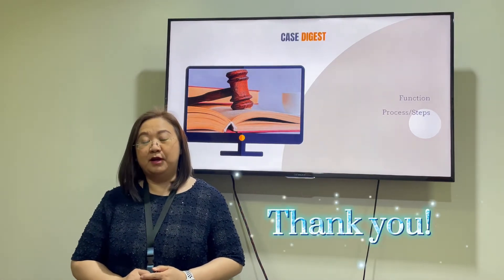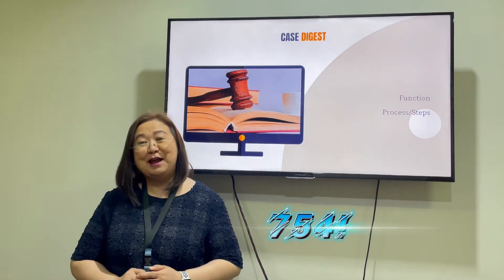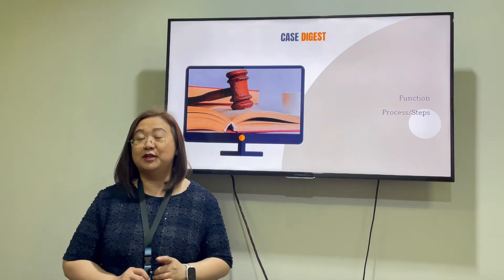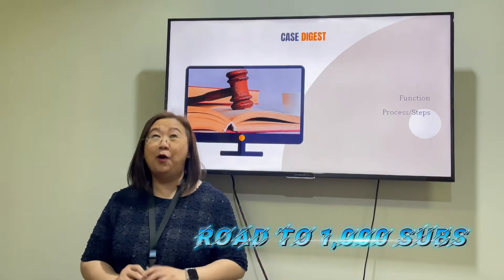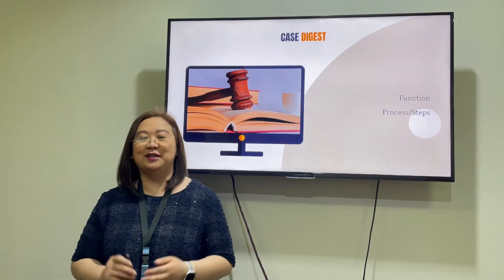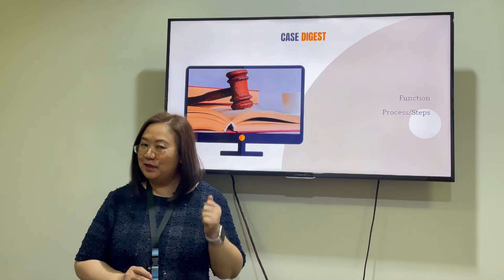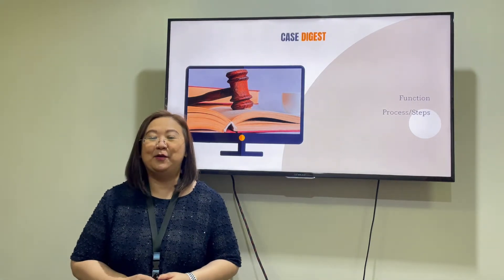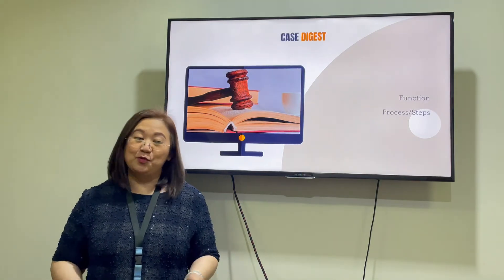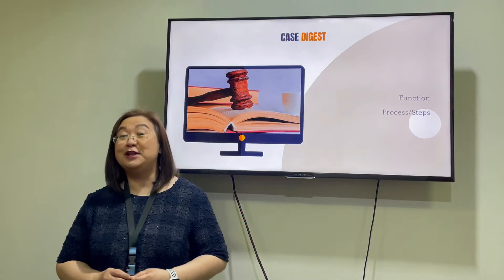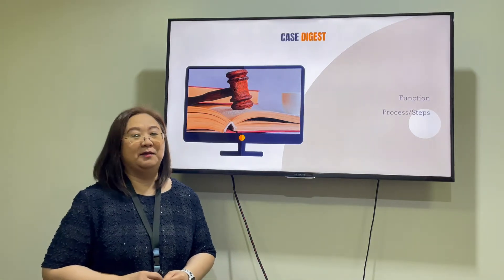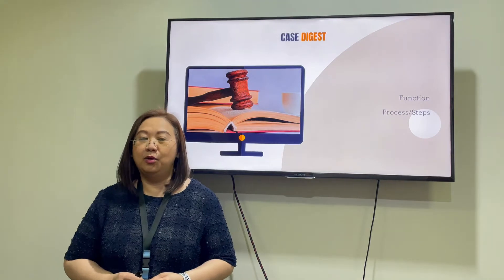Thank you very much because we are now 754 subscribers. I'm very positive that in no time we will reach 800 and then 1,000. The goal is 1,000 hopefully by the end of December — let's claim it! Let's ask the Lord that it will happen. So share the word, like, subscribe, share, and follow. Spread the word and hopefully through your help we will reach our goal and be able to help more people, educate more people, and help more law students and our kababayans all over the world.